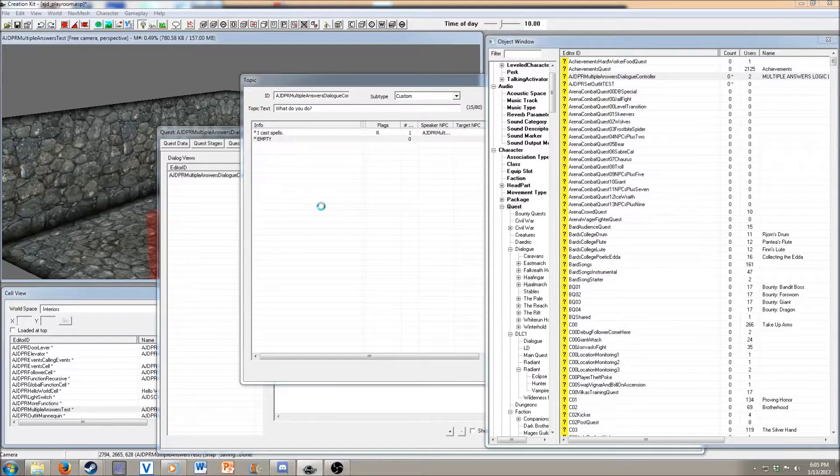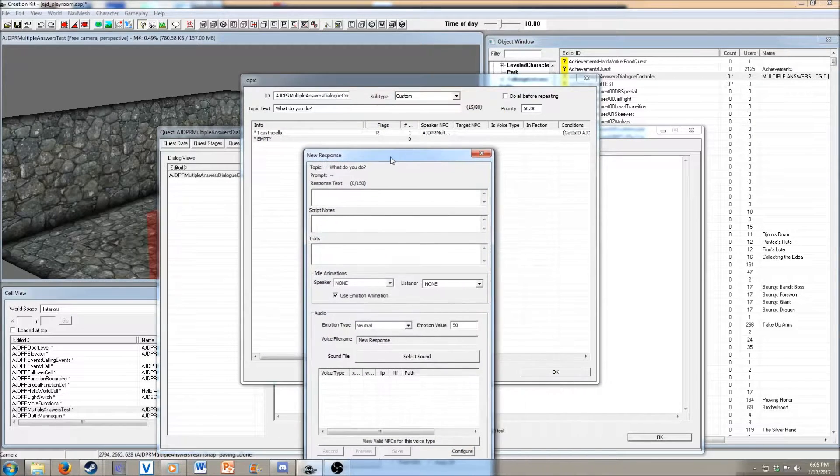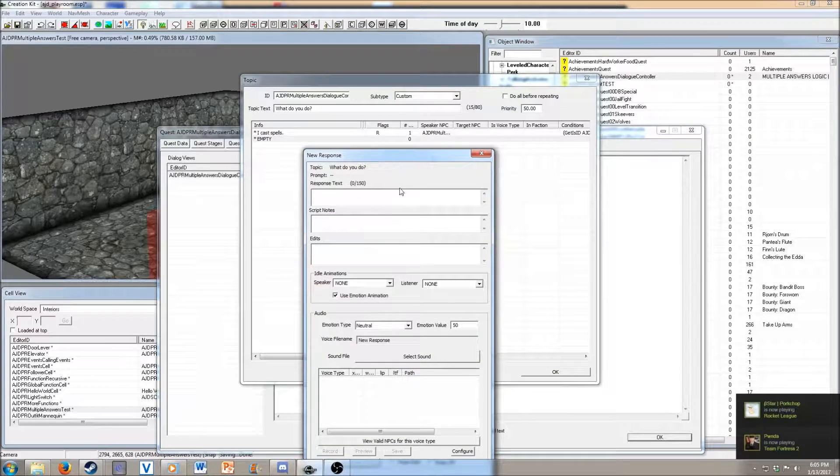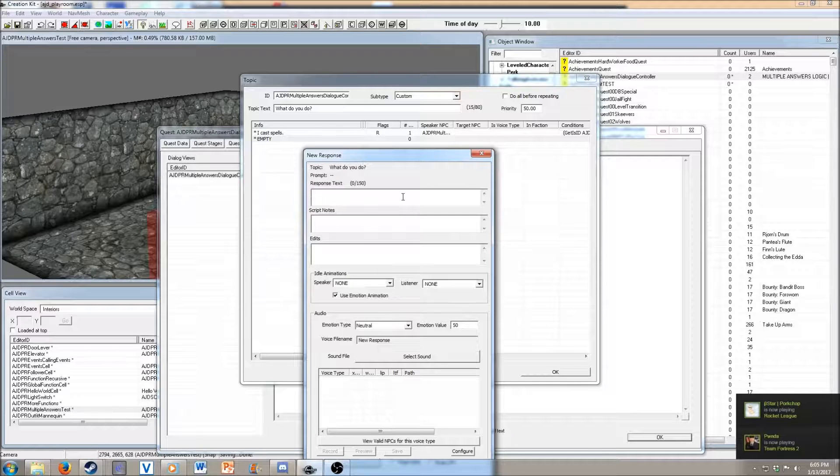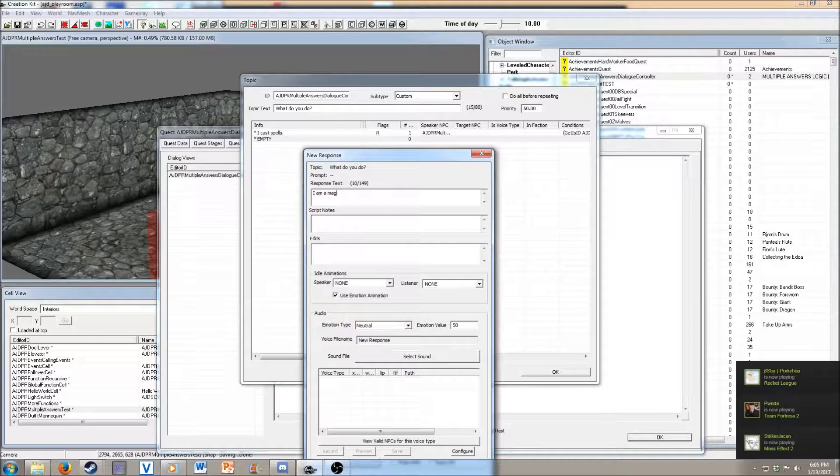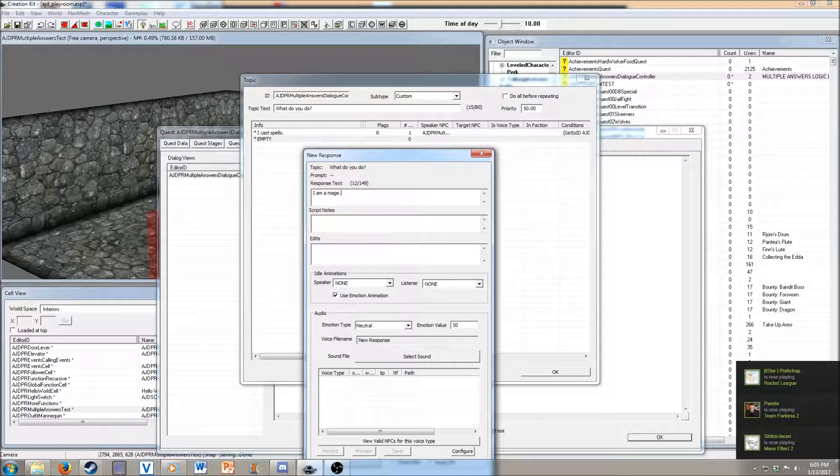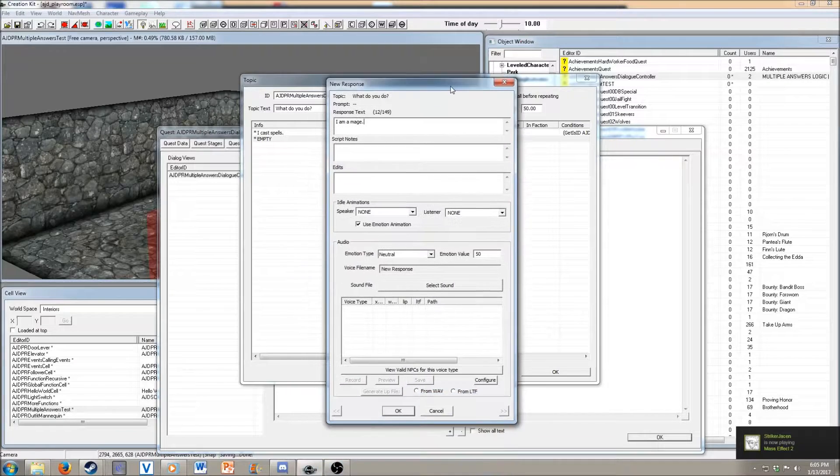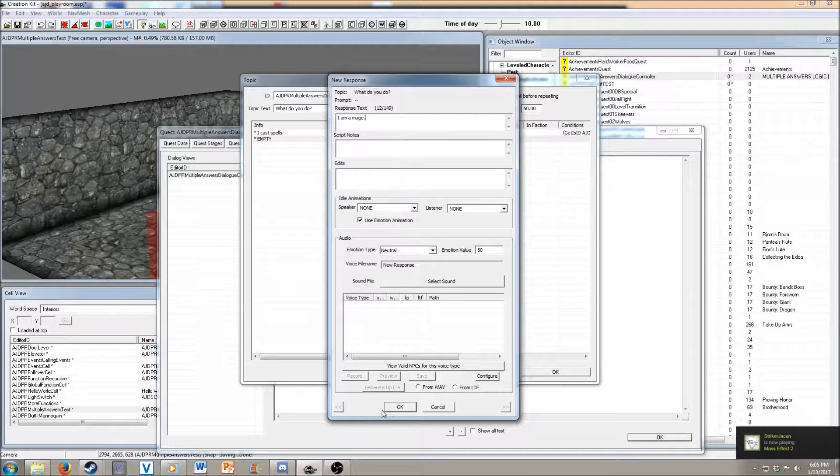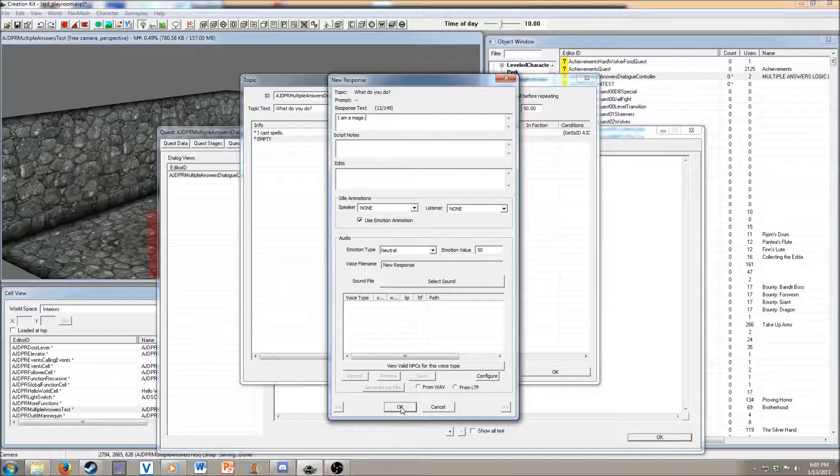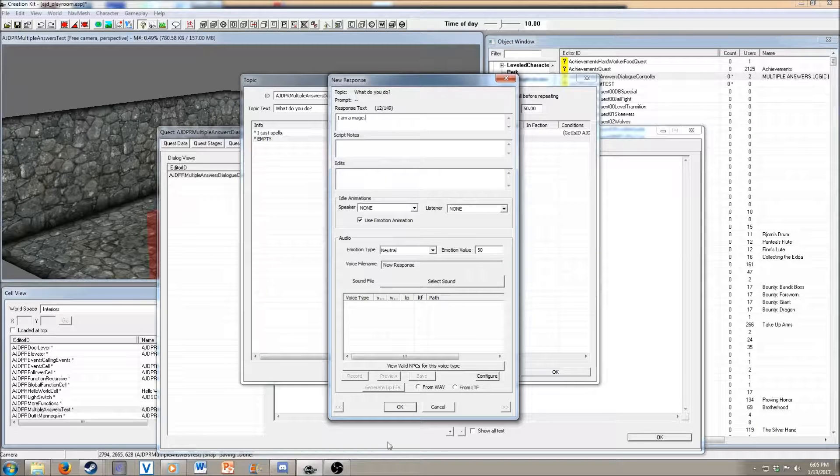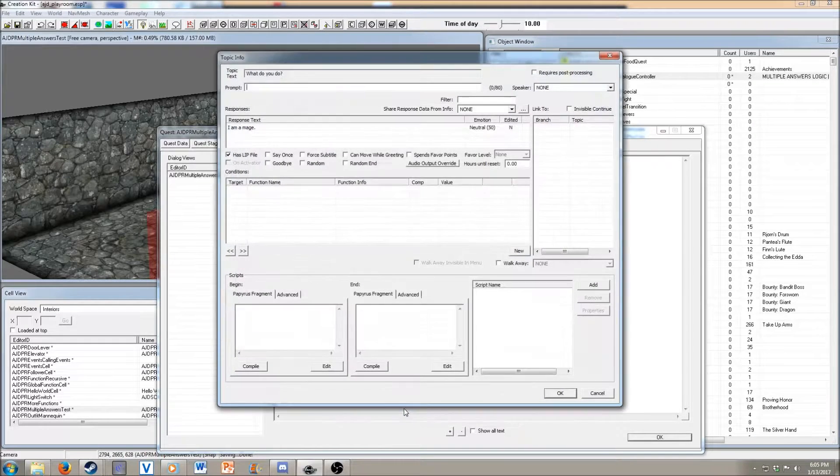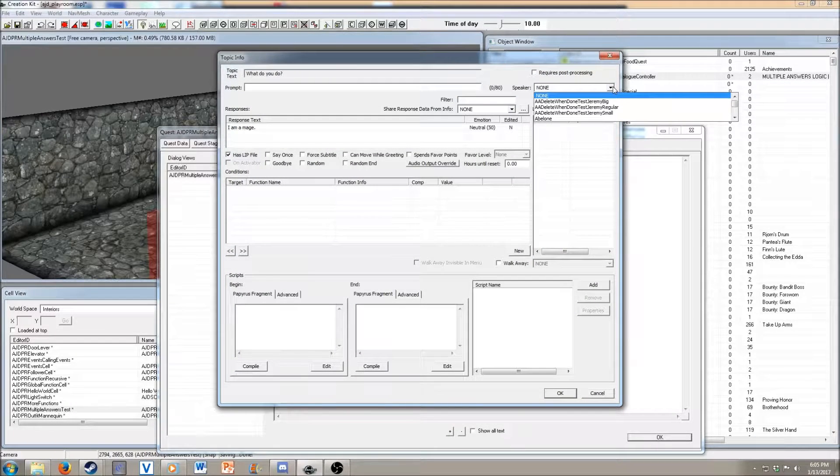Now, let's do another answer that they have. I am a mage is going to be this response.